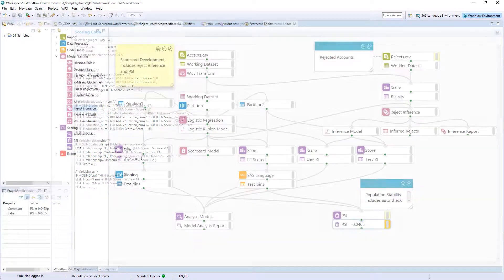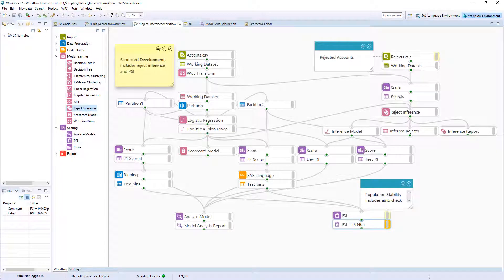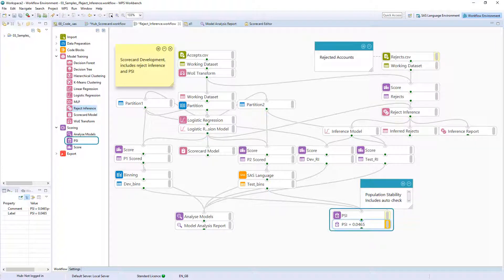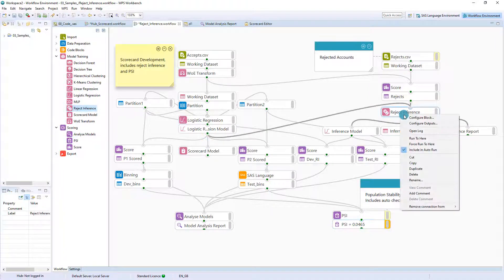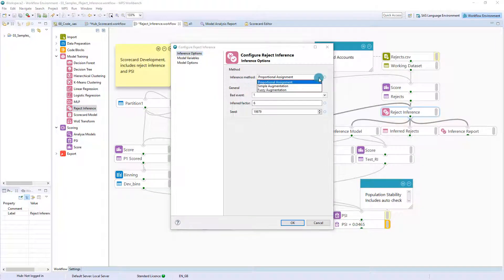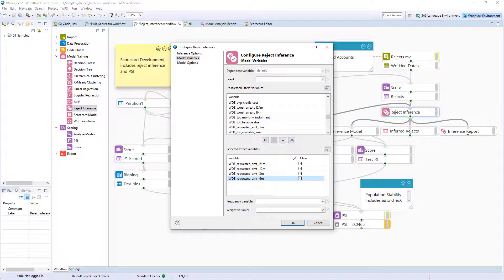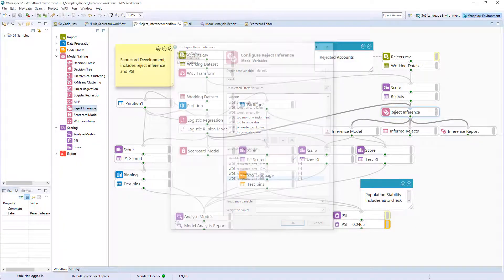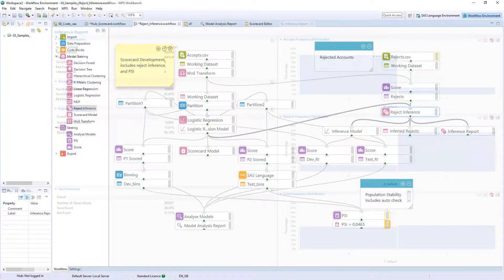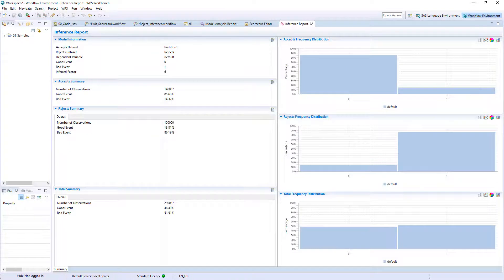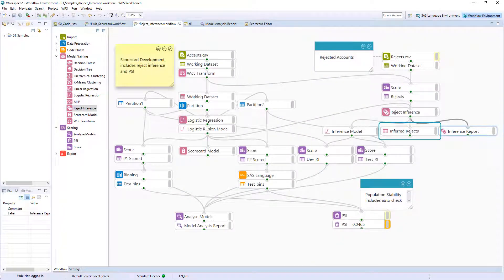Additional WPS Workbench scorecard building capabilities include Reject Inference and PSI. The Reject Inference block provides three Reject Inference methods and the facility to specify the model. Output includes an inference report and a data set of inferred rejects along with the resulting model.